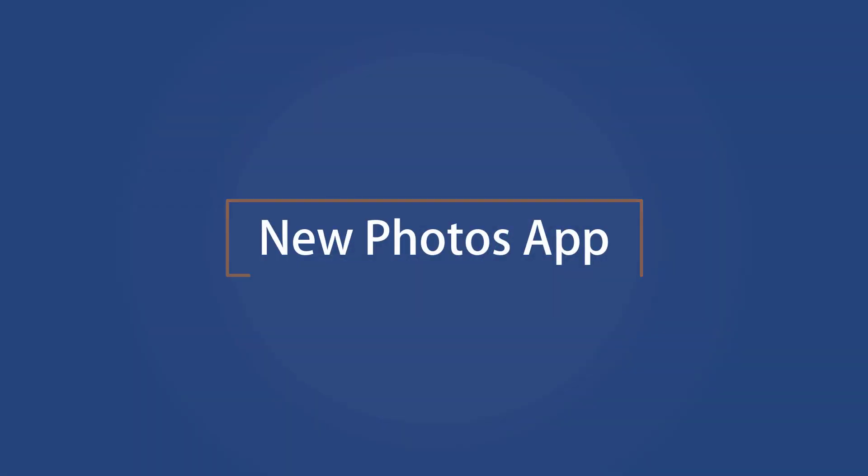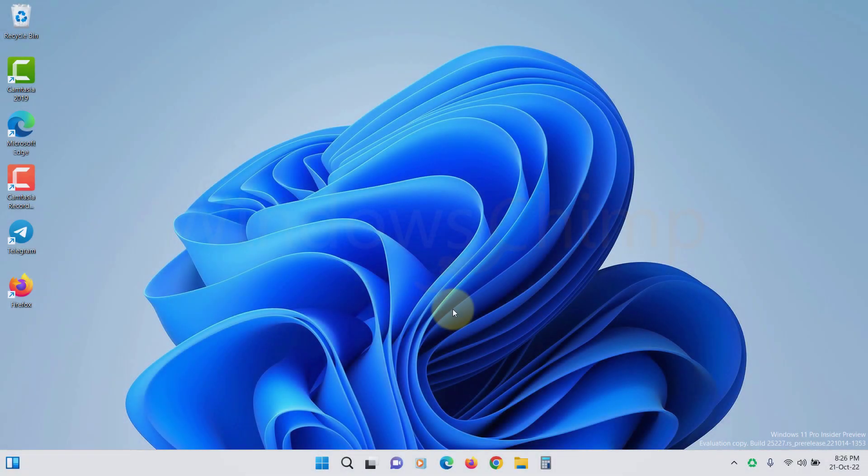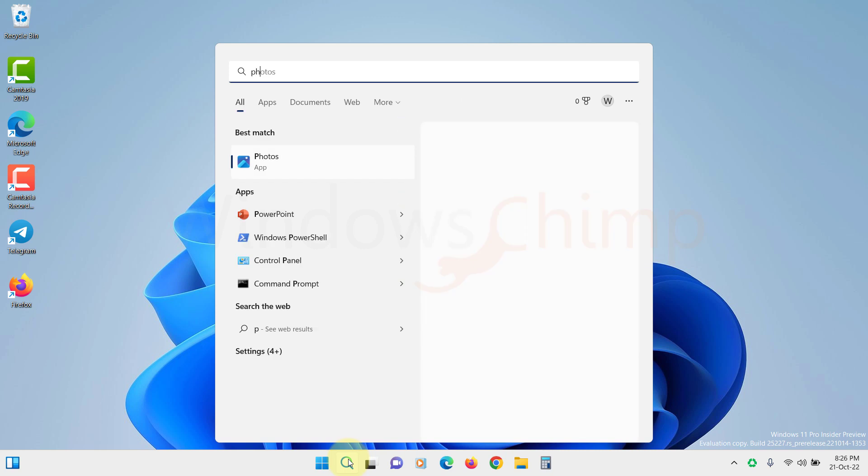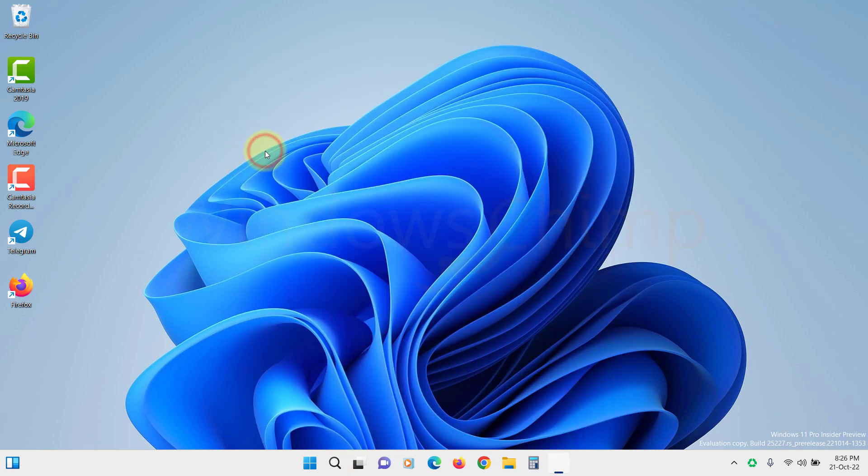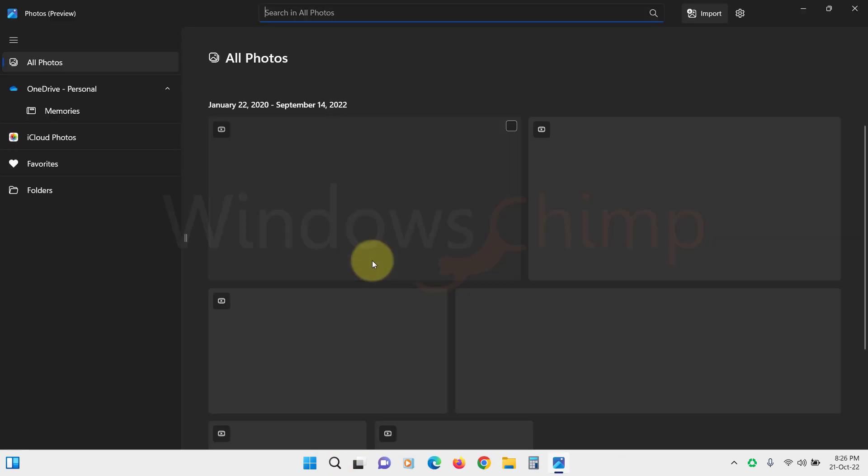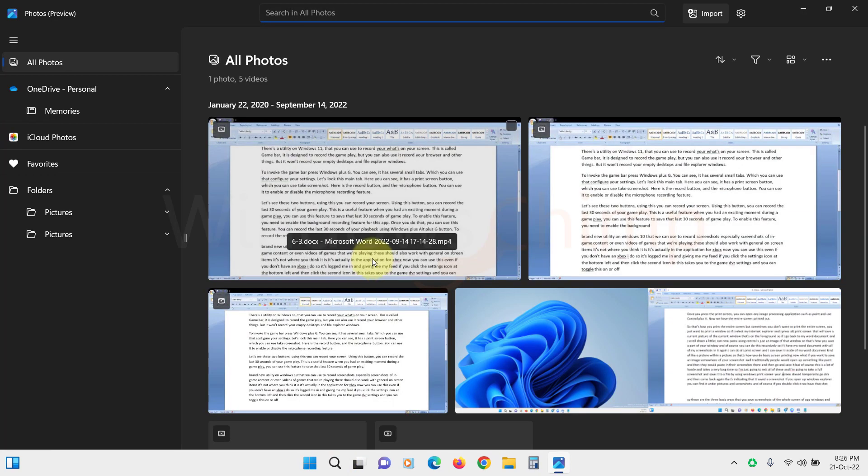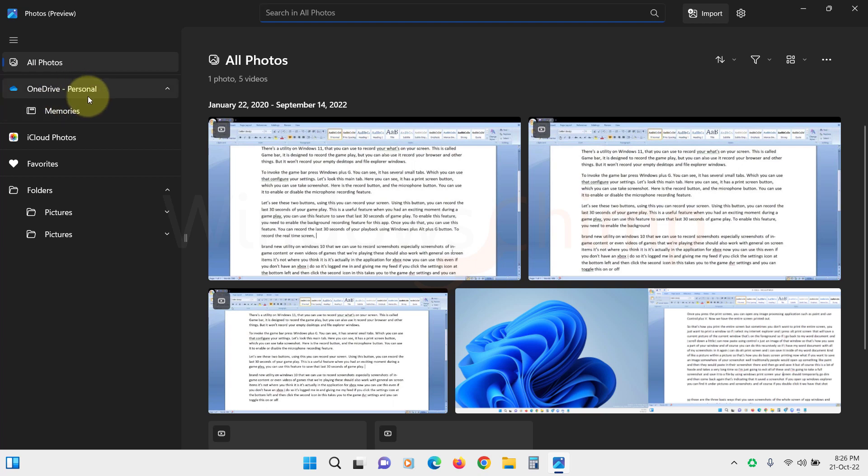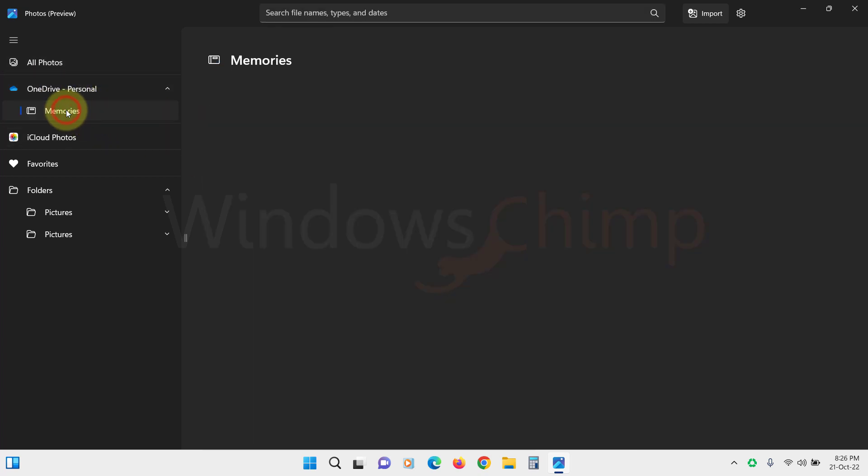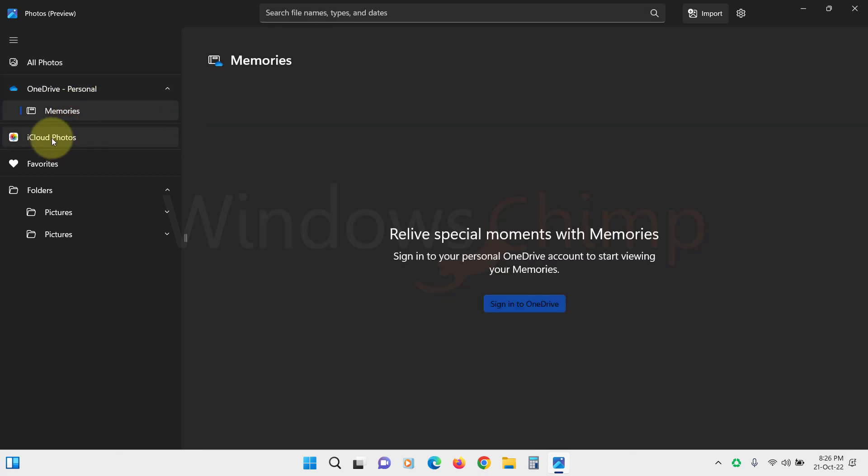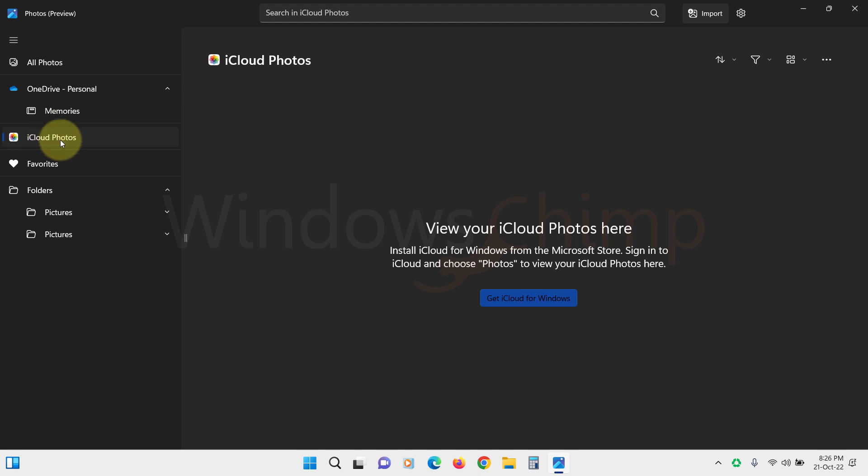New Photos App. The new Photos app on Windows 11 comes with a new gallery where you can find things easily. It allows you to back up your photos with OneDrive. The app also offers the Memories feature. You can now see your iCloud pictures in the Photos app.